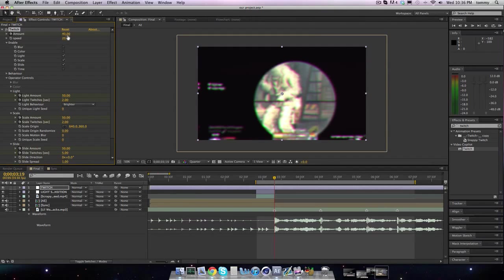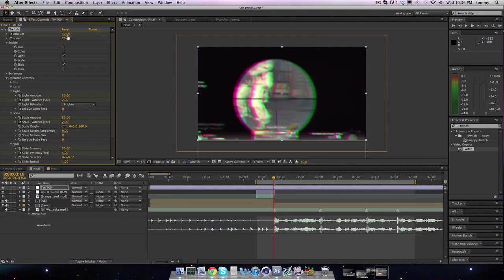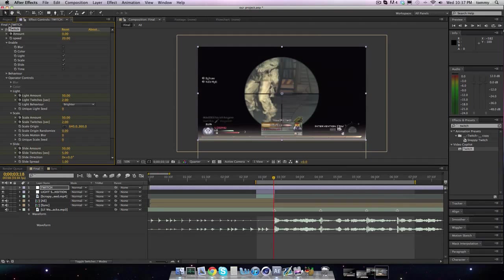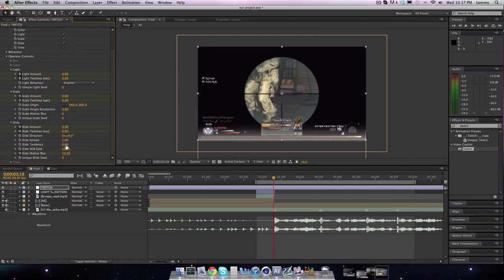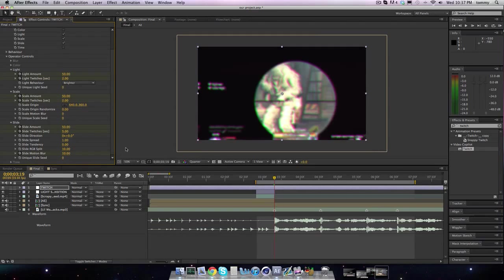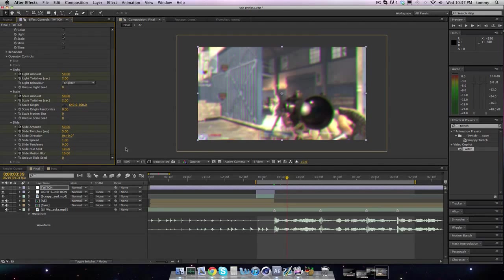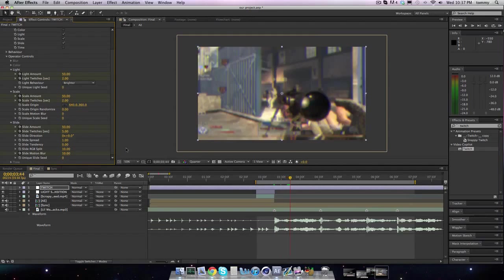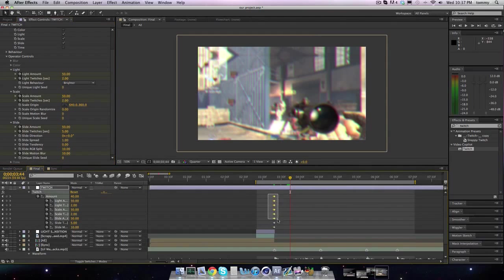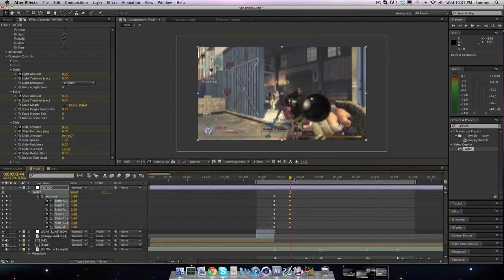And then we will go forward — actually we'll go back a frame. Put all the keyframes at zero, just bring them all down. Then we'll go forward a frame, and then we'll go forward like 20 to 25 frames. I think 25 frames is good.